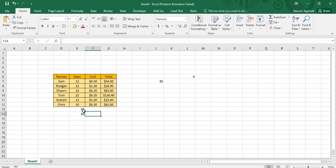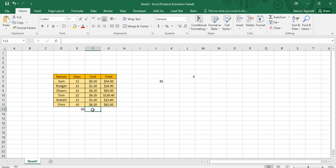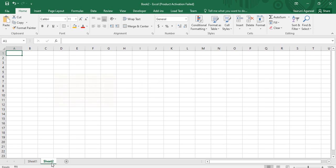Using the AutoSum option also gives 85, so that confirms the answer is correct. If you want to use any of the functions, you can simply use the named arrays instead of cell ranges.